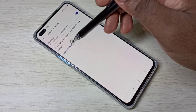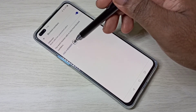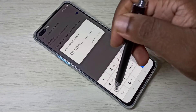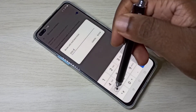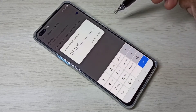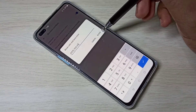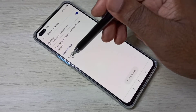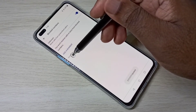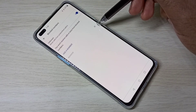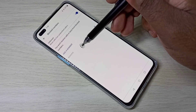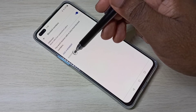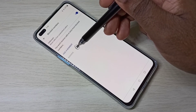Select 'Add a Number' and enter the number you want to block, then tap Block. You can see the number has been added. After this, you will not get any calls or messages from this number.